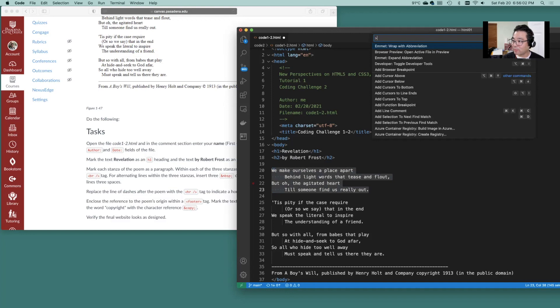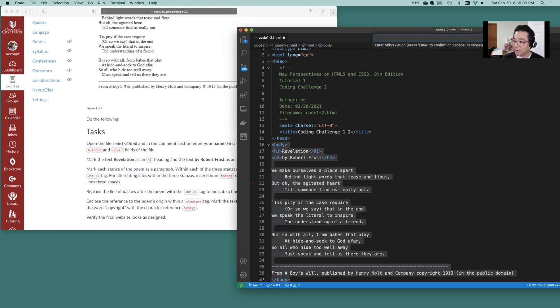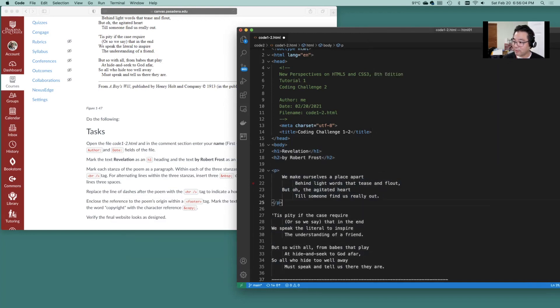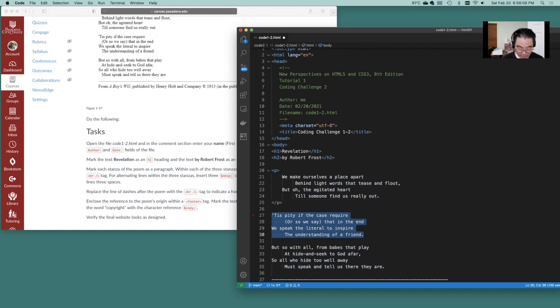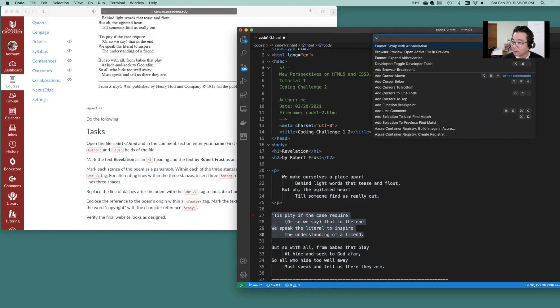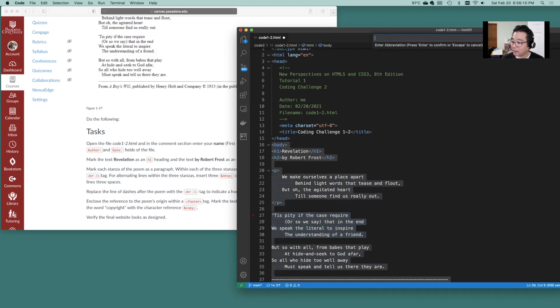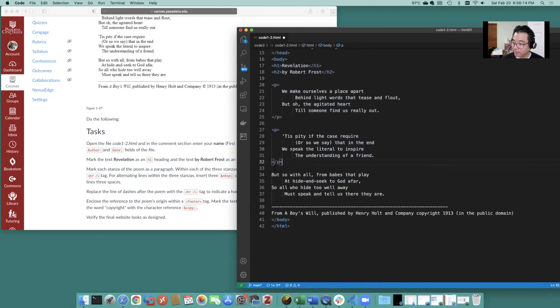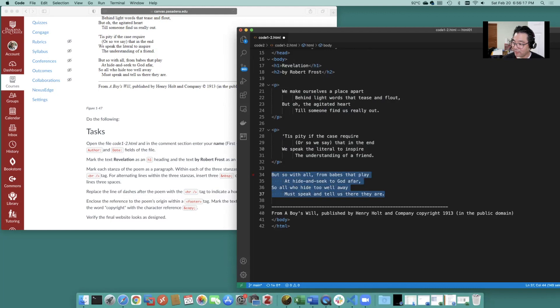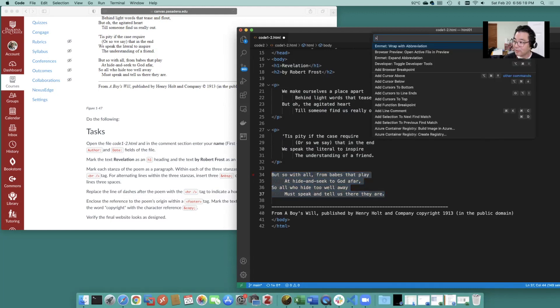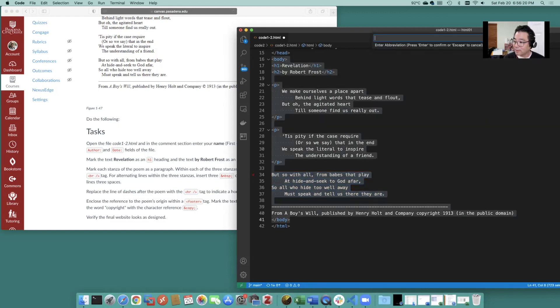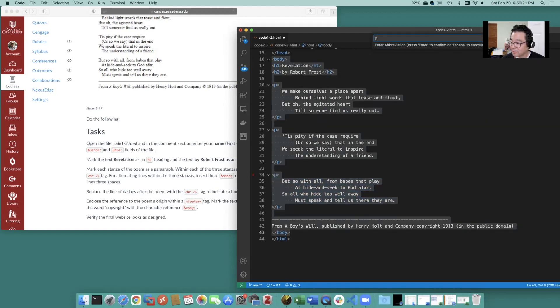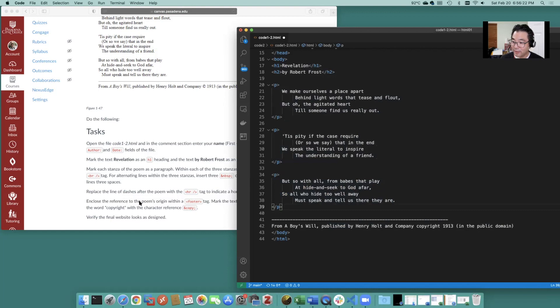So let's wrap with p for paragraph. Okay go ahead and wrap that as well. Wrap this as well. Wrap this as well. Okay good.